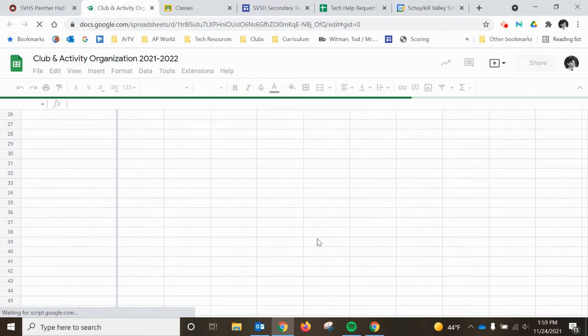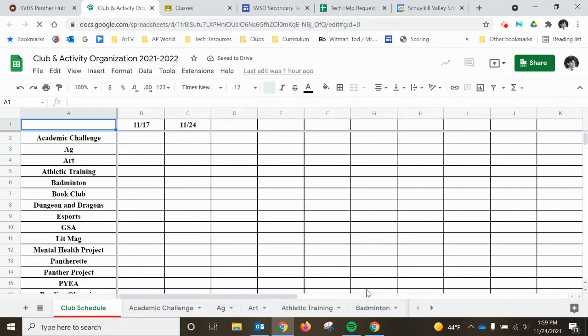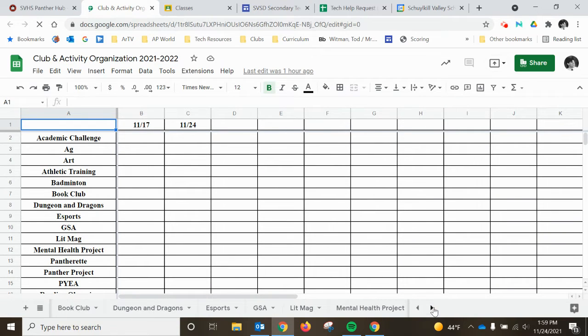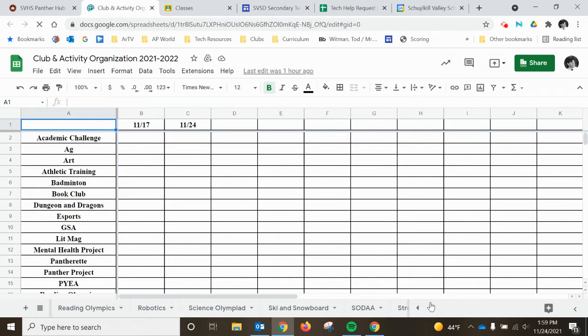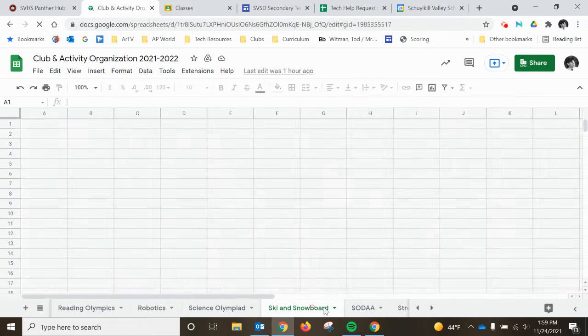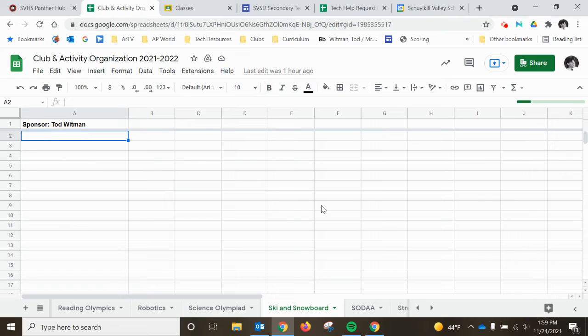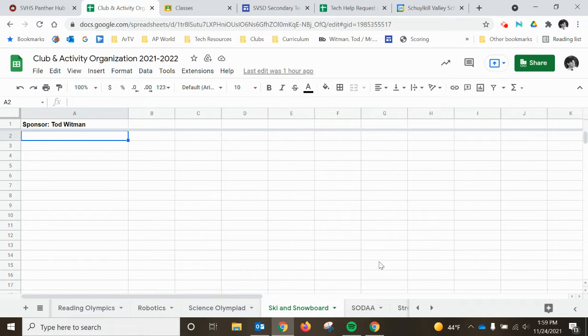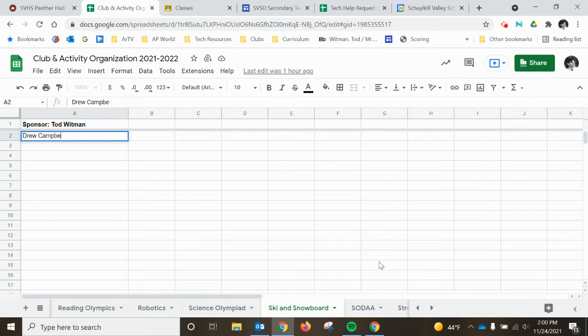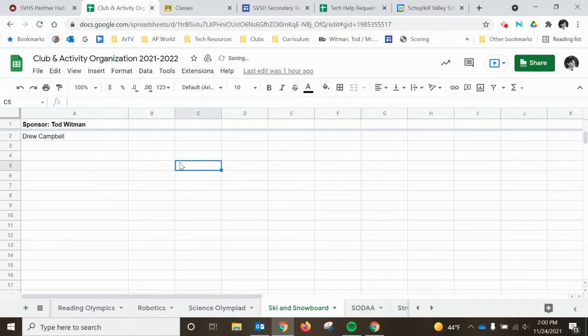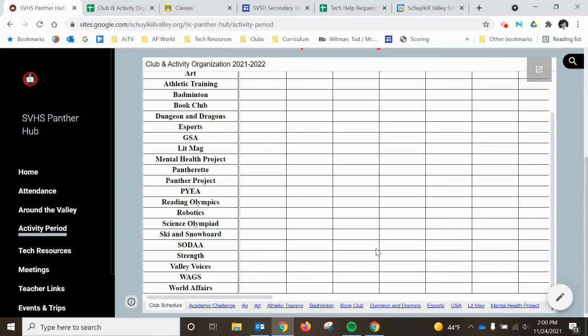And now if you go to your club or activity, you should be able to add your roster. And the idea is you only have to do it once. So once you add your roster, it will show up on the embedded page as well.